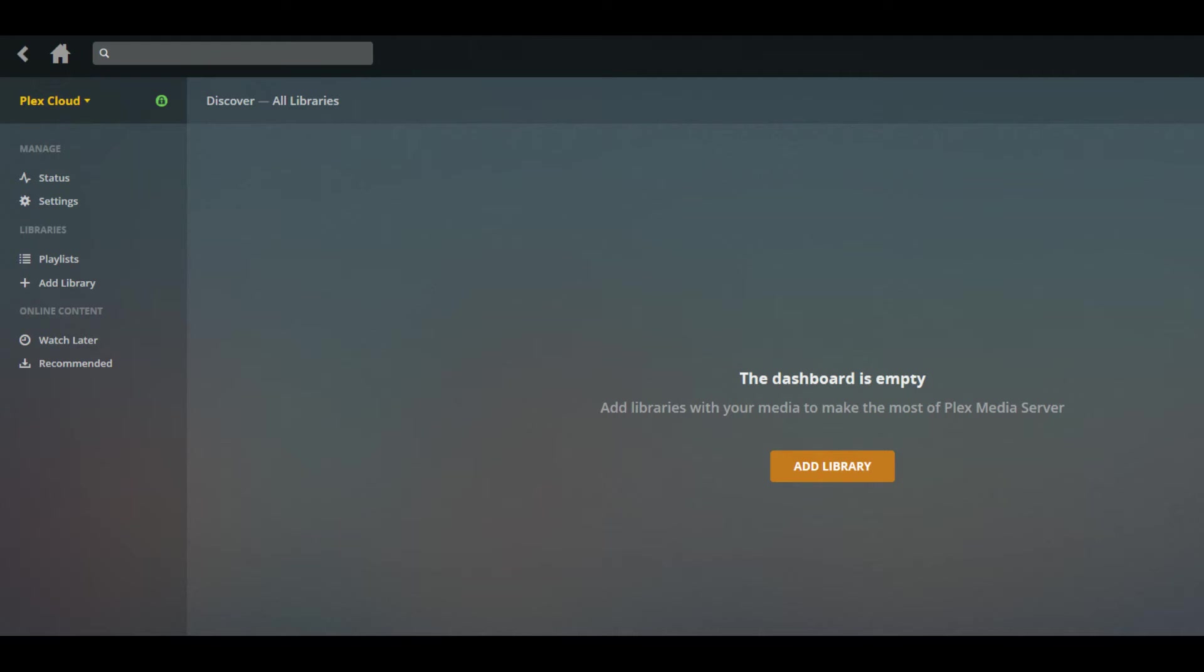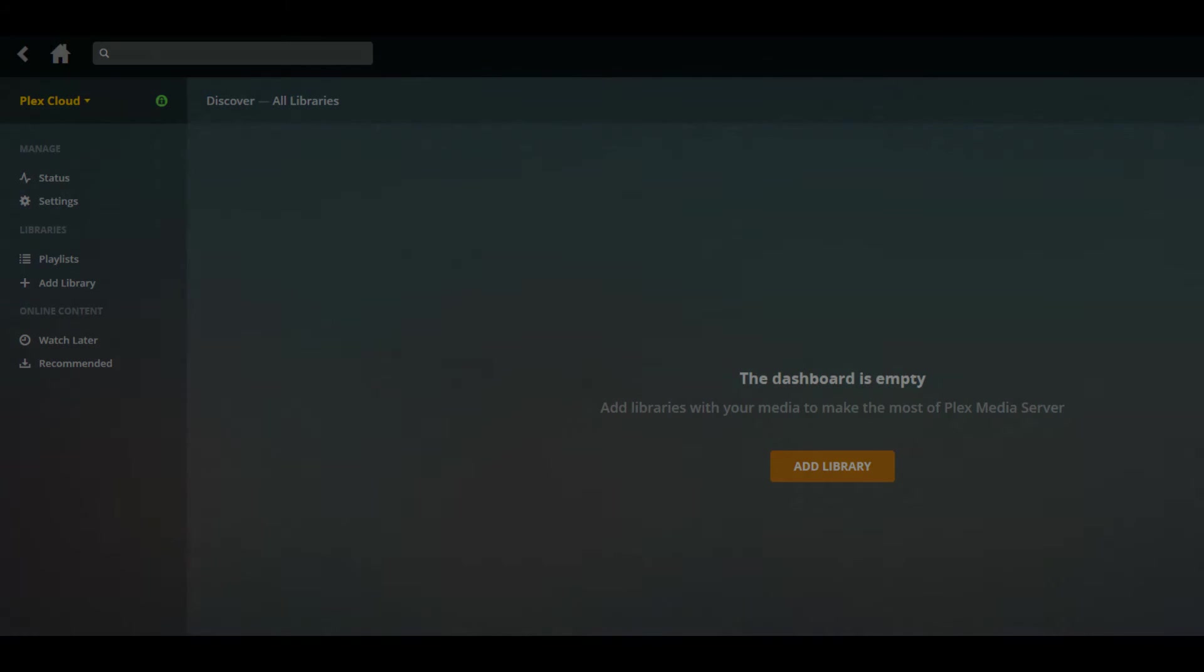If you haven't previously selected any of your OneDrive content to be added to Plex Cloud, you'll see an orange Add Library button on the right side of the window, where your content would typically be displayed.